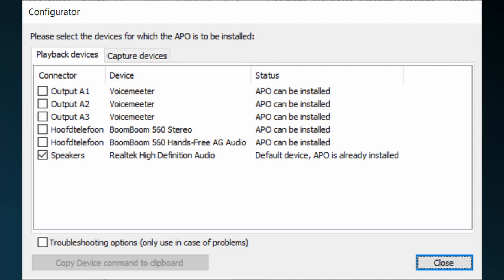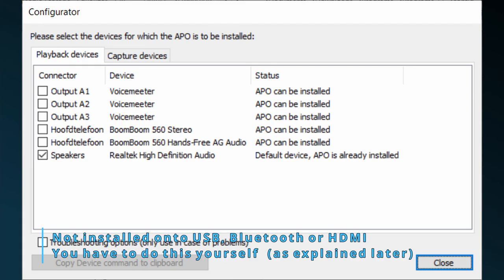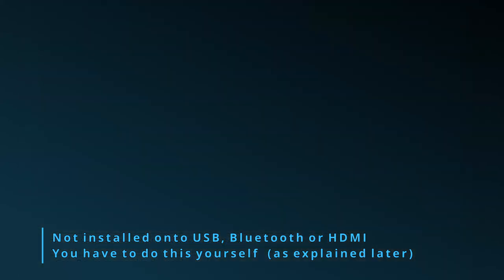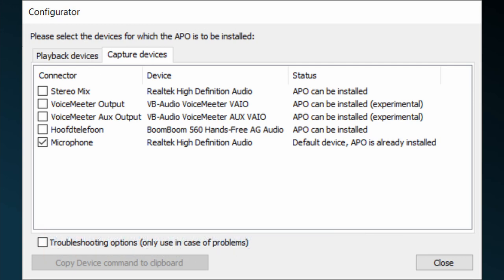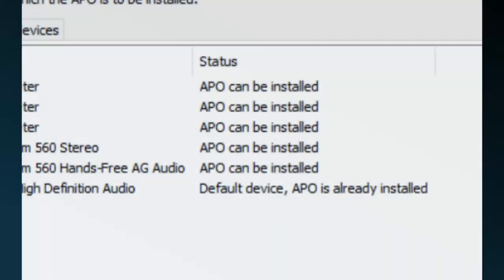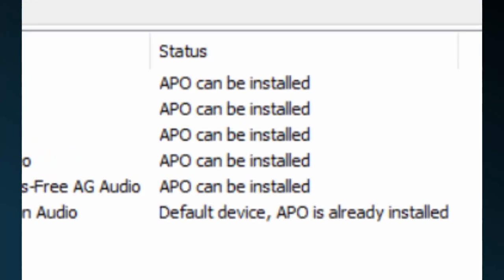Let me say this again. Equalizer APO isn't activated on devices like USB and Bluetooth headphones, nor on USB and Bluetooth microphones. Besides, this activation isn't called that way, it's called installation, creating a confusion of what installing Equalizer APO actually means.